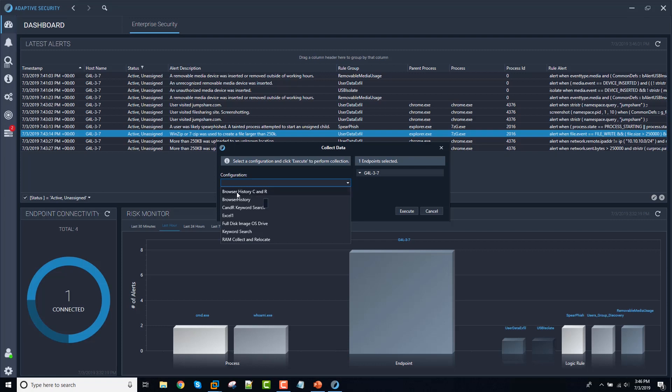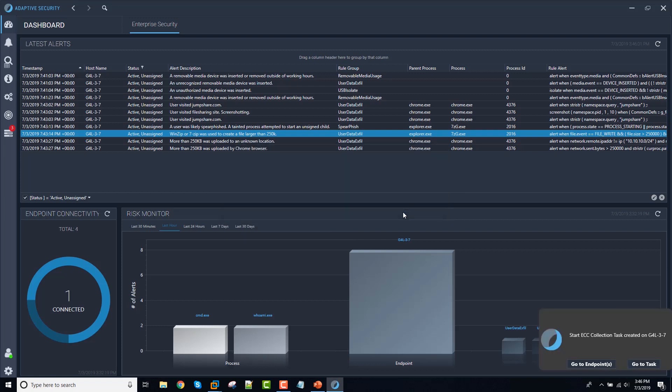And that will offer me several options for the type of collection that I want to do. In this case, what I want to do is a browser history, collect and relocate. So that's going to collect the files and then move them to a shared drive, a pre-designated shared drive.